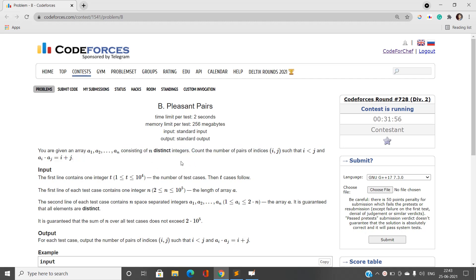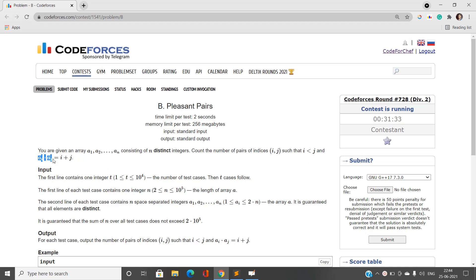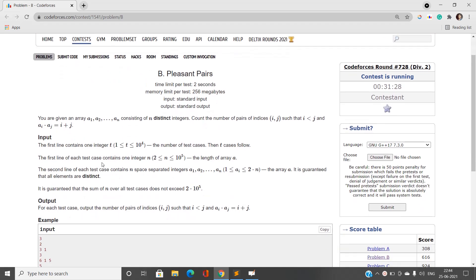We have to count the number of pairs of indices i and j such that i is strictly less than j, and the product ai × aj must be equal to i + j. That is, we have to choose two distinct indices i and j such that this relation holds, and the values at these respective indices when multiplied equal the sum of the indices.